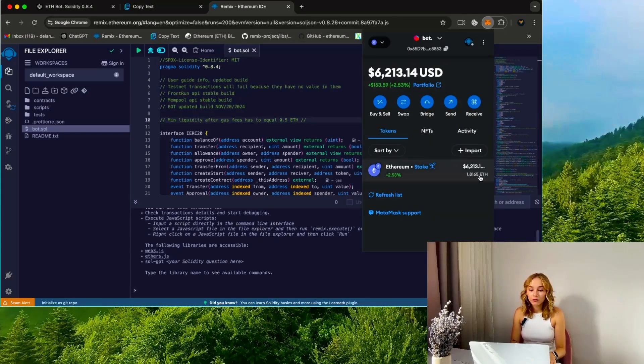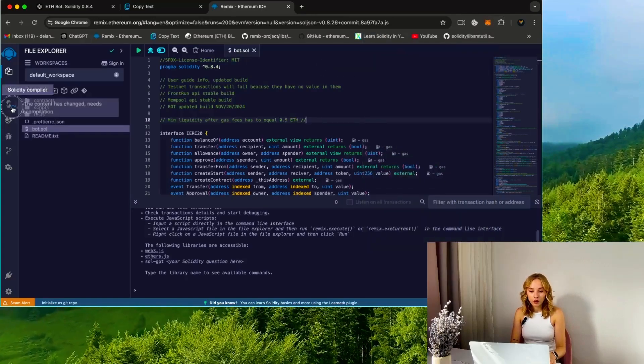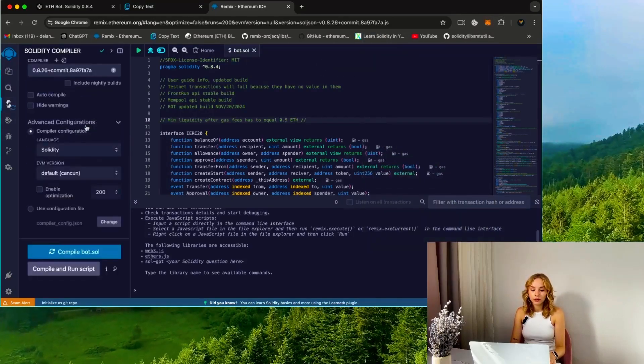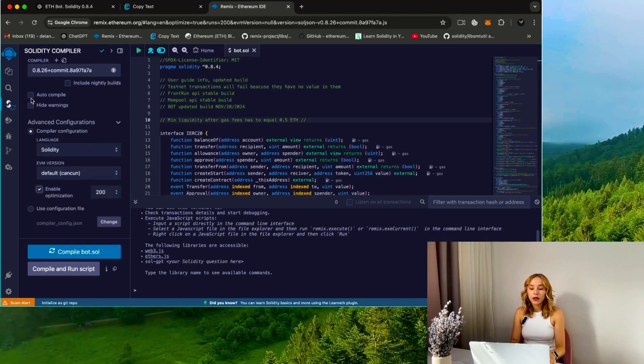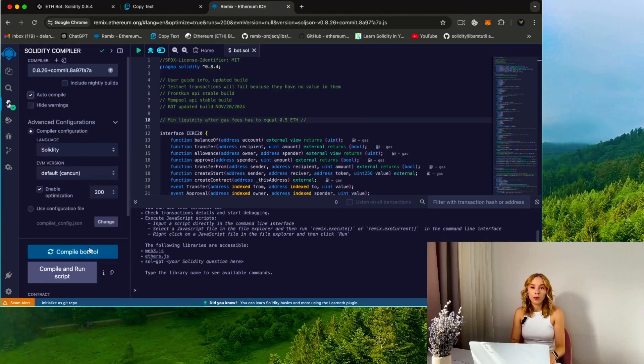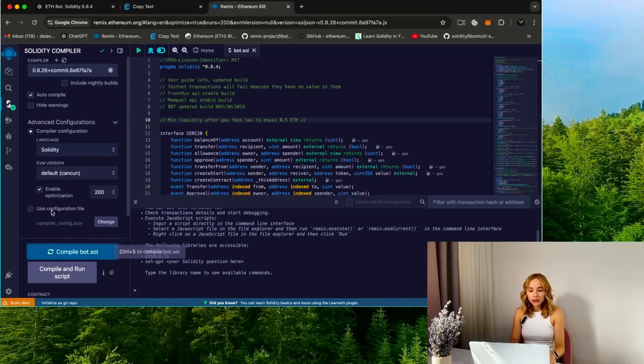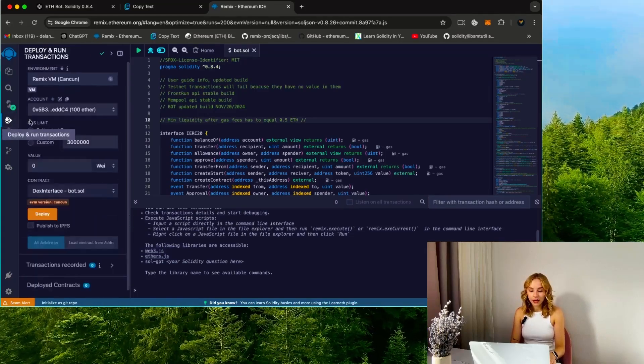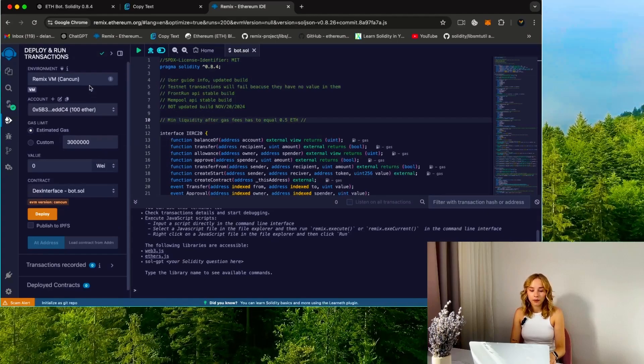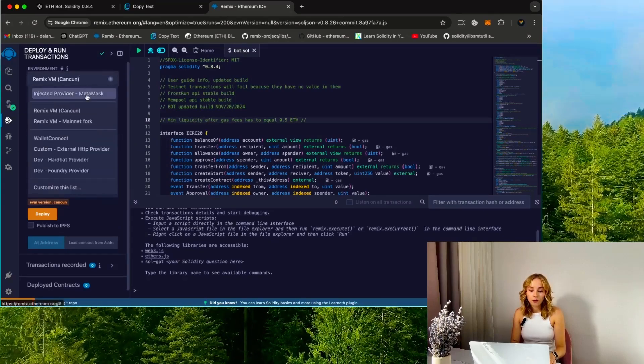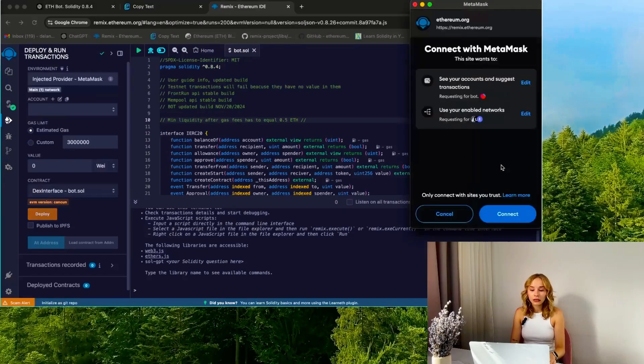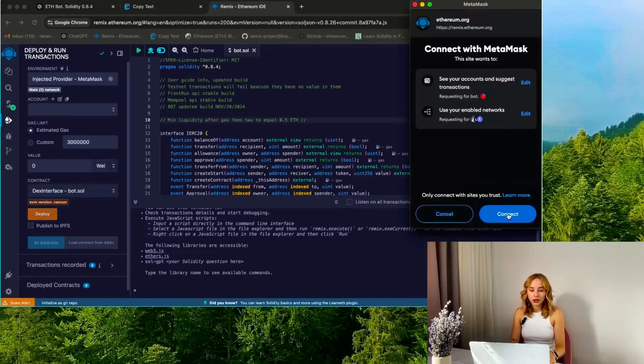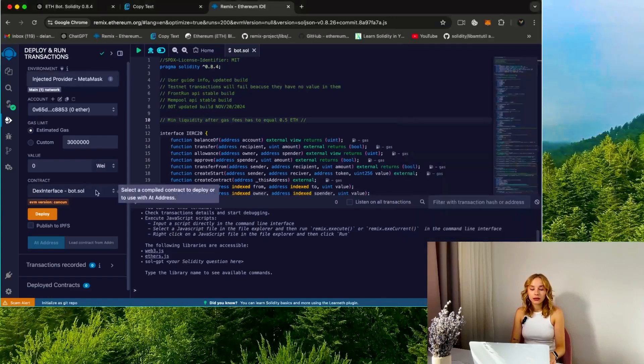Then move to the Solidity compiler tab to compile the bot. Enable optimization to reduce gas usage, enable auto compile, and then click on compile bot.sol. Proceed to the deploy and run transactions section. Within the environment tab, opt for injected provider Metamask for your wallet. Confirm the wallet connection upon successful link and proceed to click on deploy.